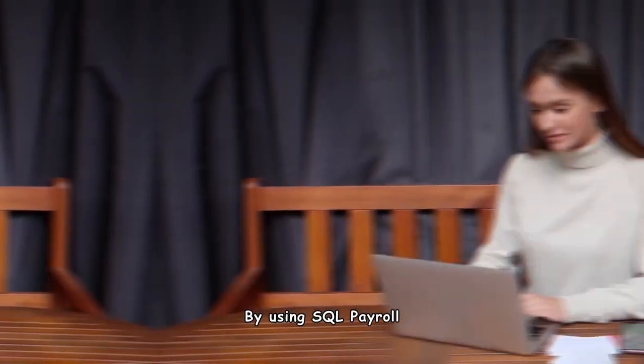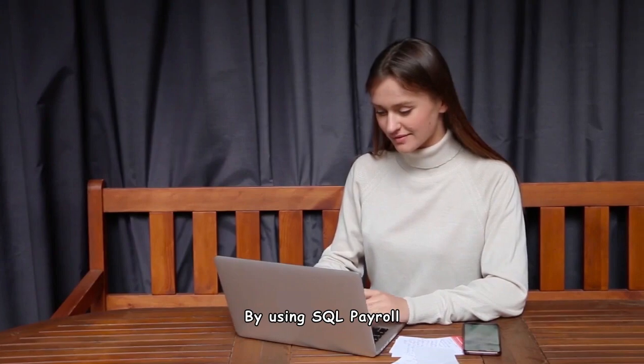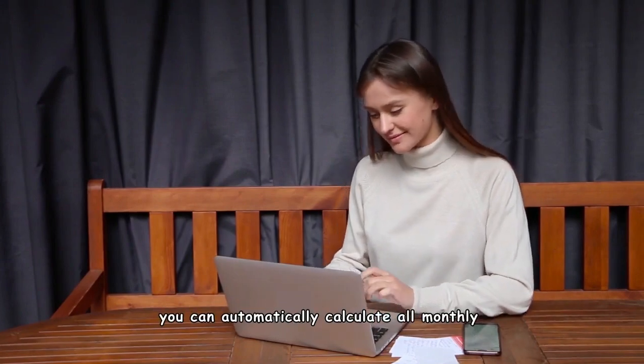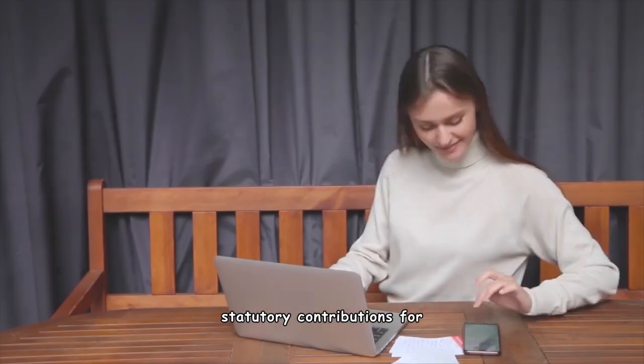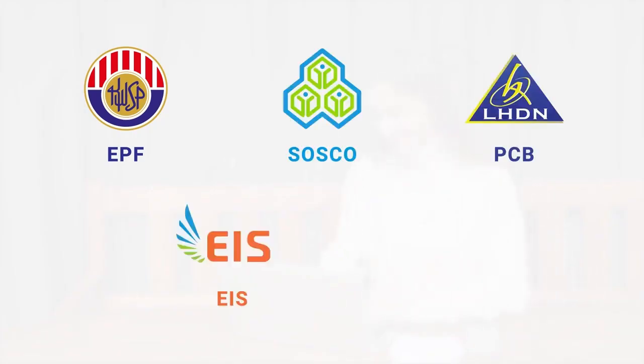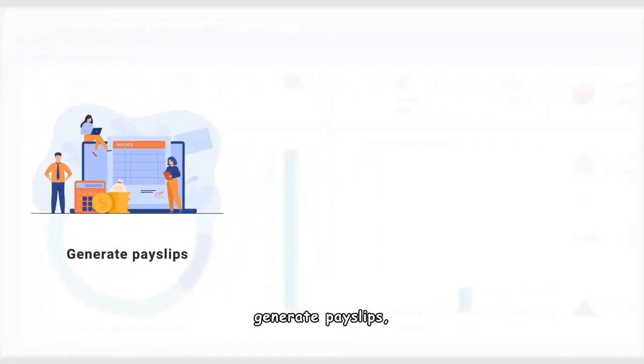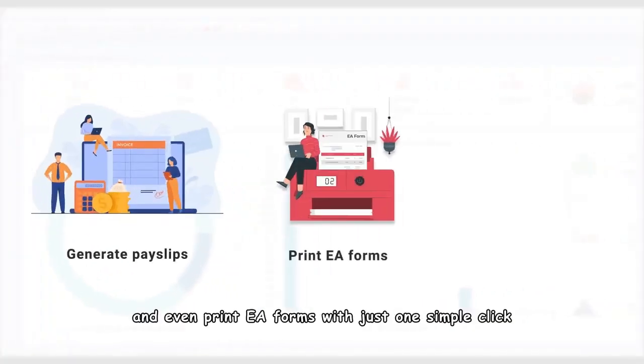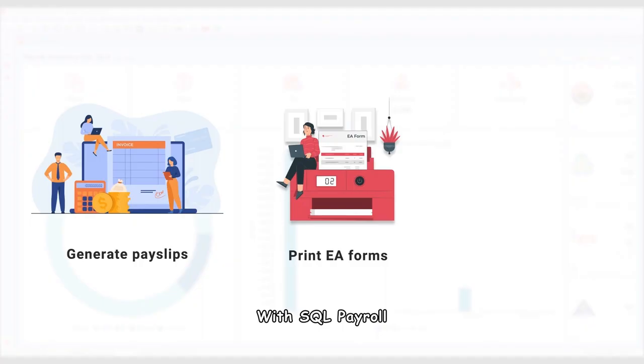By using SQL Payroll, you can automatically calculate all monthly statutory contributions for EPF, SOCSO, PCB, EIS, and HRDF. Generate payslips and even print EA forms with just one simple click.